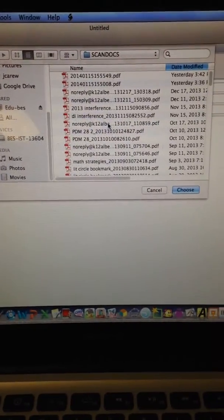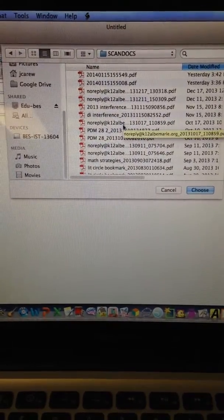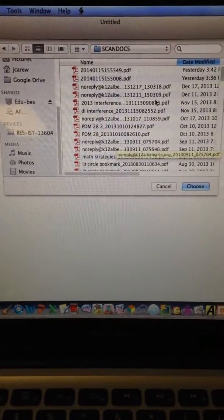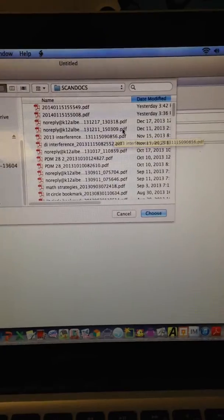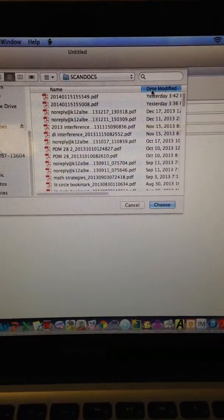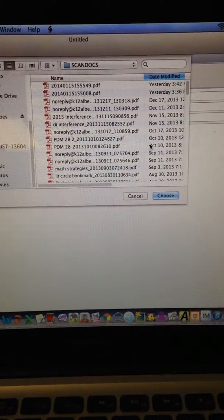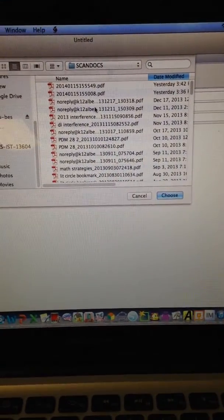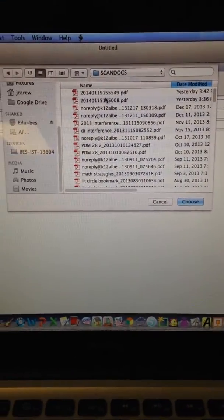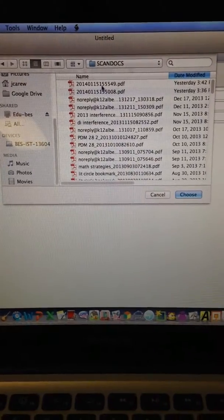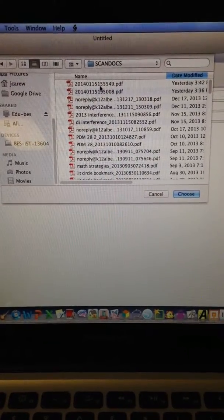Open that up. All of these have different names, but the easiest way to find yours is to choose date modified and sort it by time. I did the file yesterday, so I know it's this one.